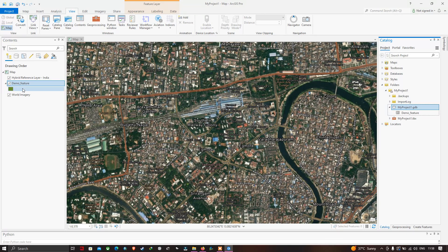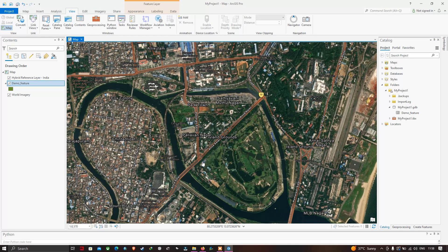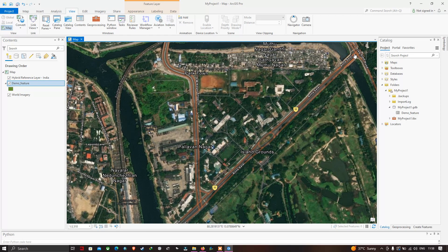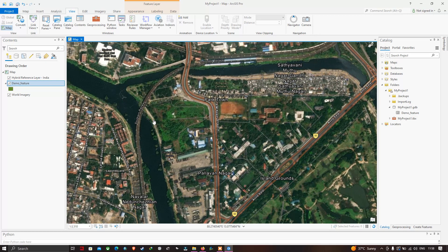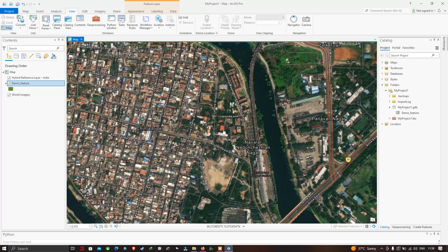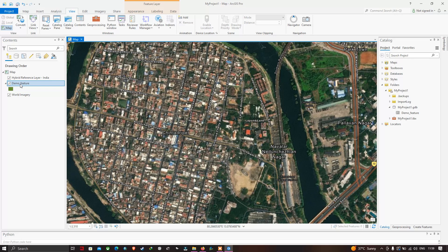You can also create feature classes for point, line, and polygon. For example, if you want to digitize road networks — shown here in red — you would use the Line feature. If you want to highlight vegetation, use a Polygon. If you want to show the name of a specific region, use the Point tool. We have created a polygon feature, so let's start digitizing different features in our study region.